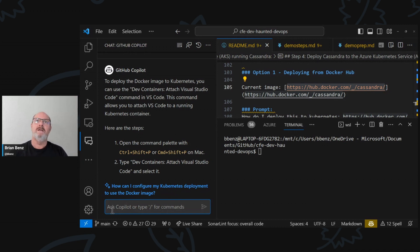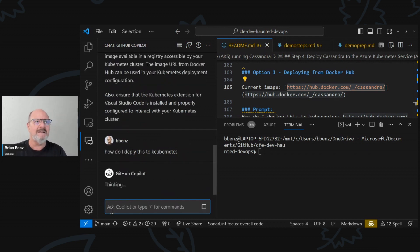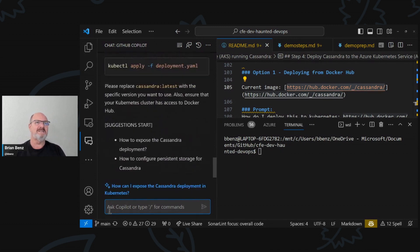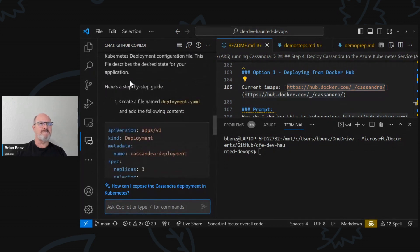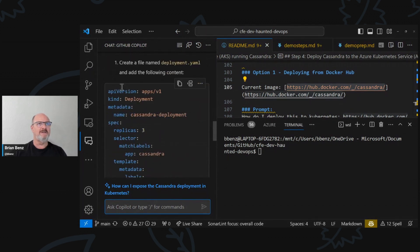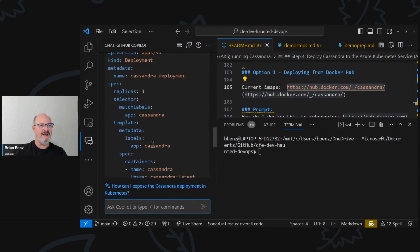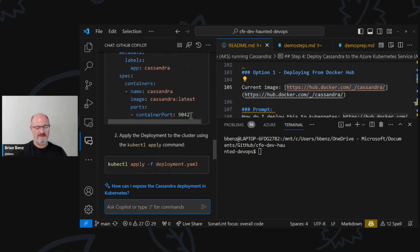So that's my take on AI — it's really going to help, but it's not going to replace developers or admins or anything like that. So let's ask again: how do I deploy this to Kubernetes? This time it knows, okay, you're doing Cassandra and you want to deploy Cassandra. So you create a file named deployment.yaml, add the following content, API version, it's a deployment — Cassandra deployment — using the Cassandra app label, Cassandra latest image, and it's going to set up a container port of 9042.